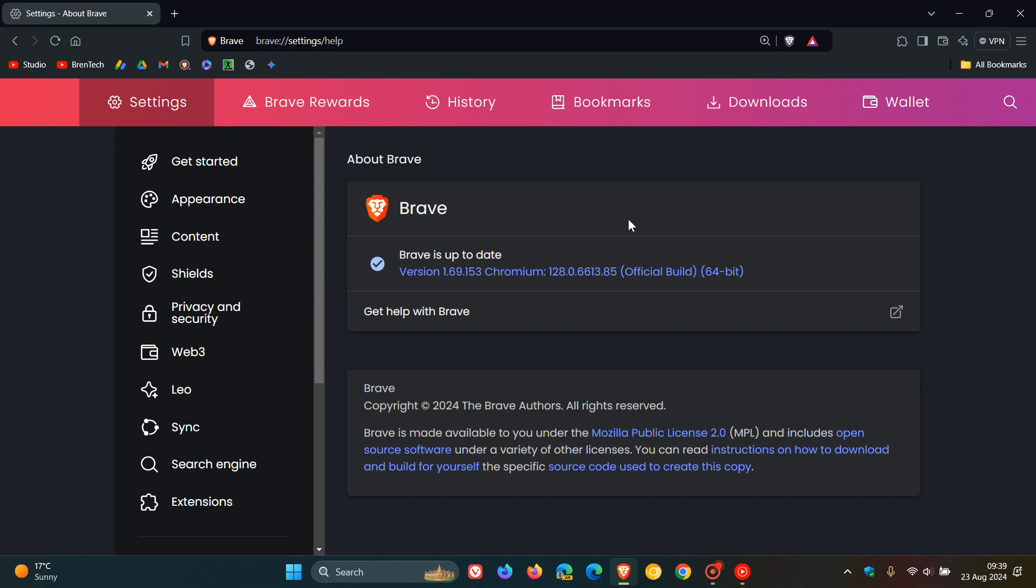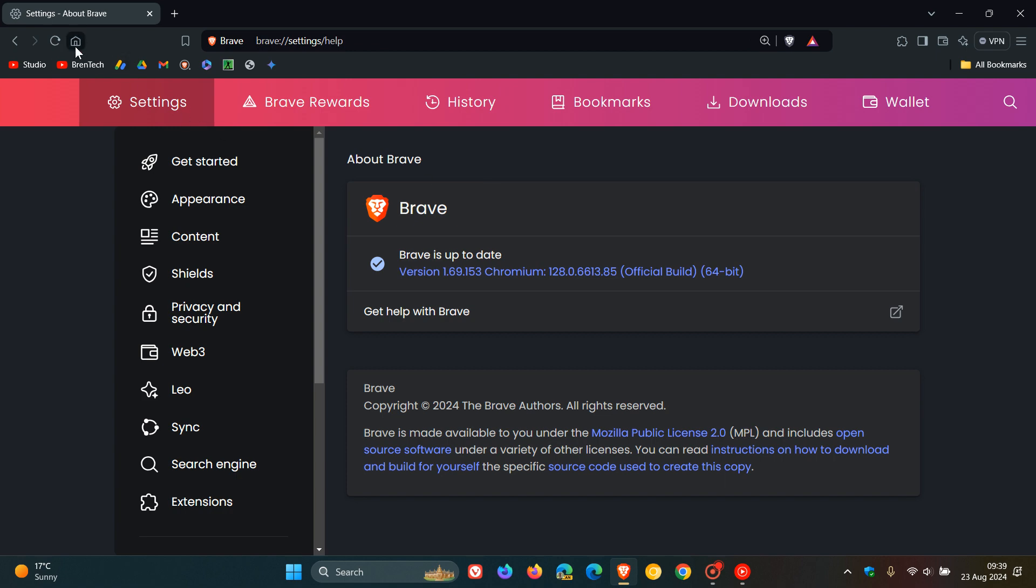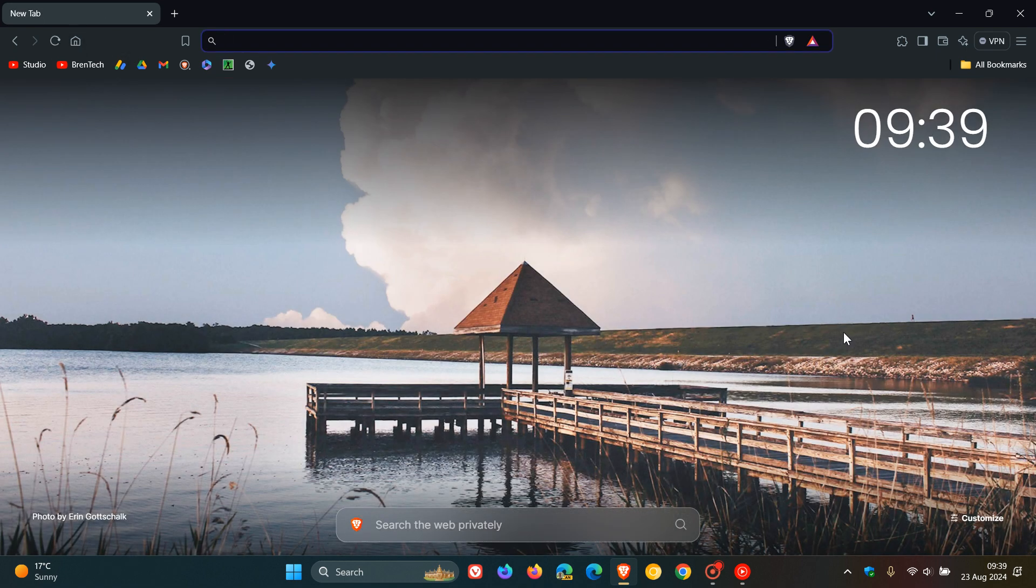Focusing on what's new in the browser, there's a lot of little features and adjustments that Brave has made with this release.